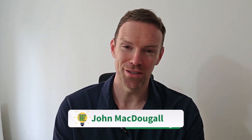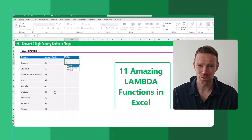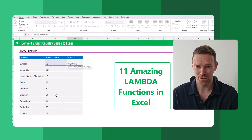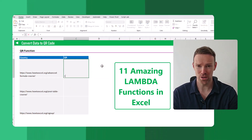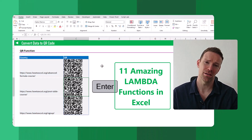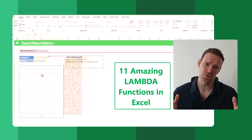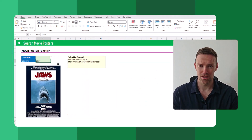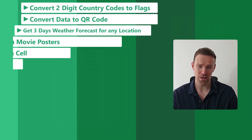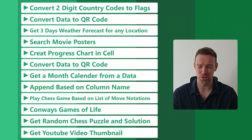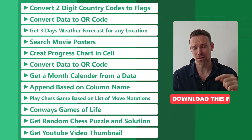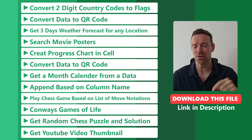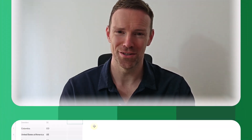Hey everyone, it's John here, and in this video I'm going to show you some crazy custom Lambda functions that are going to change the way you think about Excel and expand your mind about what's possible in Excel these days. If you want to take a look at some of these custom Lambda functions, you can download the file with the link in the description below. Otherwise, let's get started.